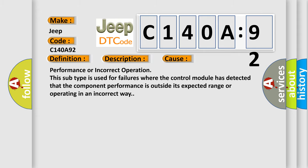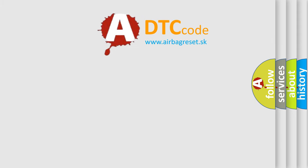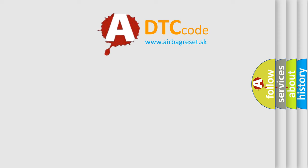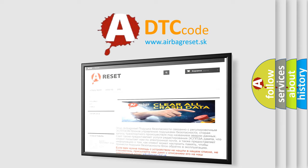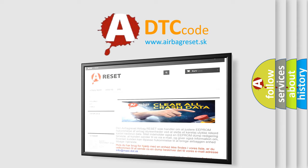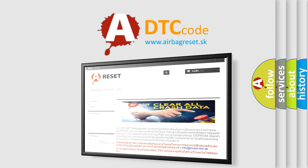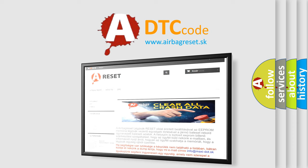The Airbag Reset website aims to provide information in 52 languages. Thank you for your attention and stay tuned for the next video.